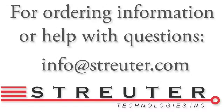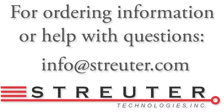For more instructional videos, visit struder.com. For ordering information or help with questions, email info at struder.com.